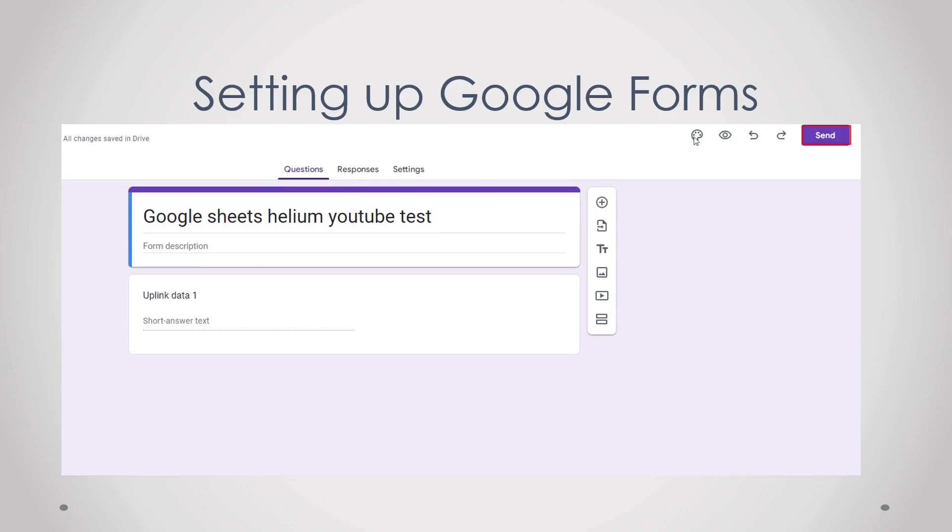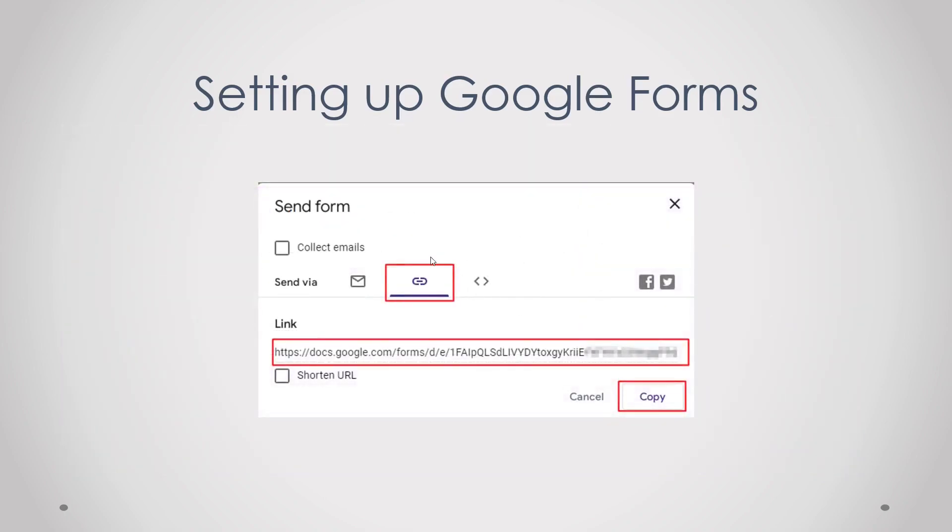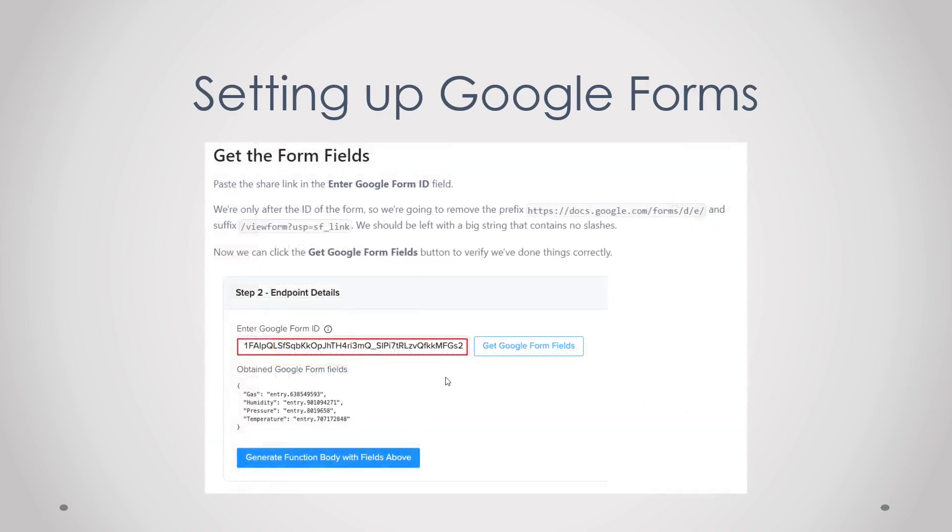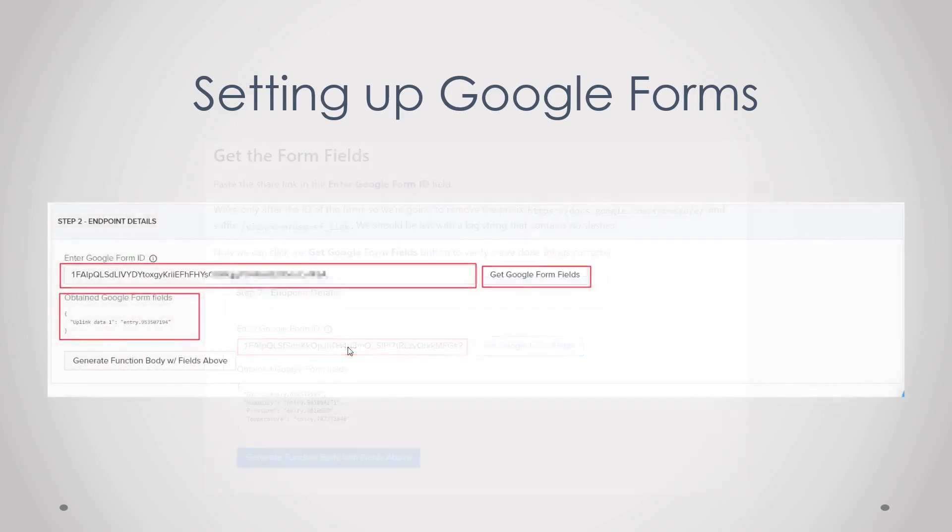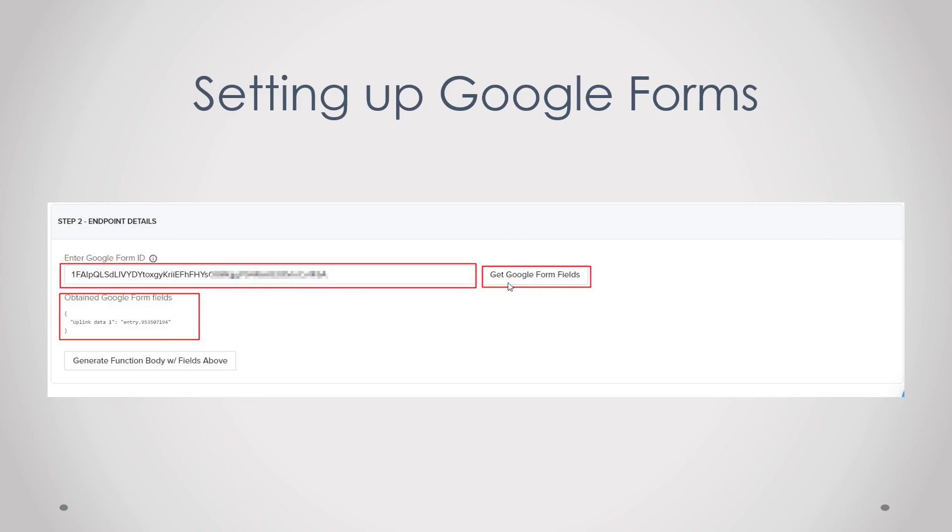Then click on send and then click on the little link icon. Copy the link and then paste it but remove the first URL and then also the second suffix, and then you should be left with just random strings of letters and numbers. So that's what I've done here.